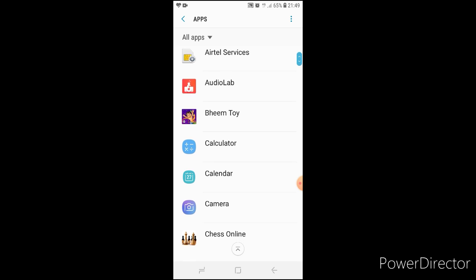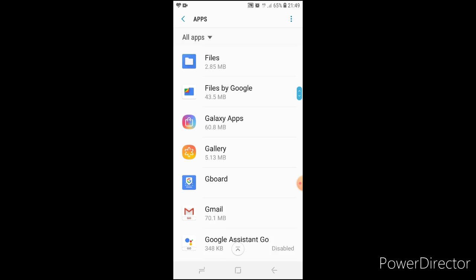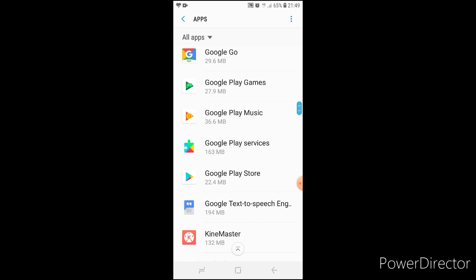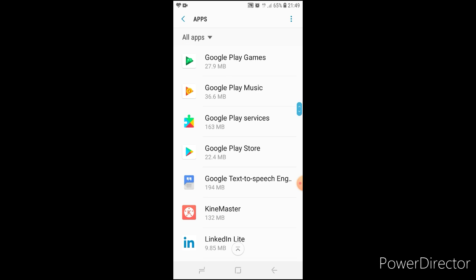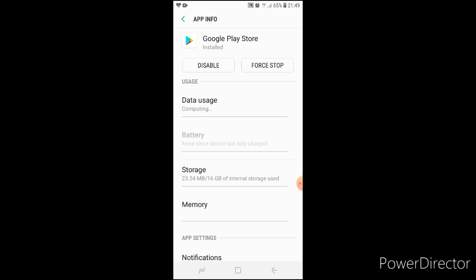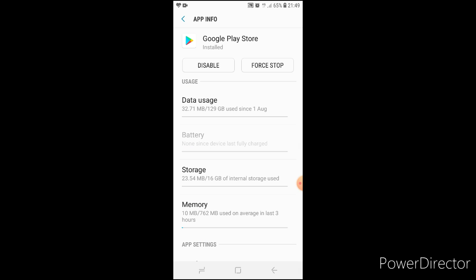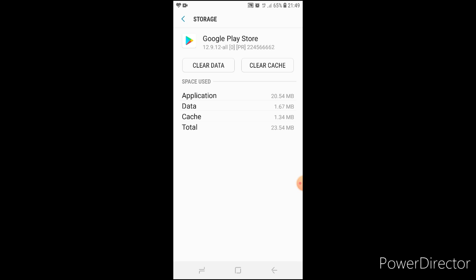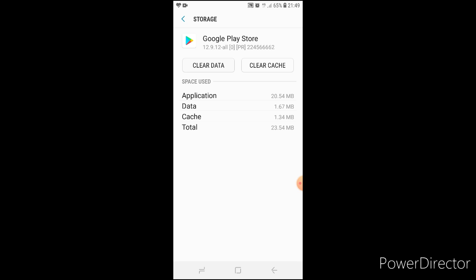Click on Play Store. Then click on storage, then click on clear data.